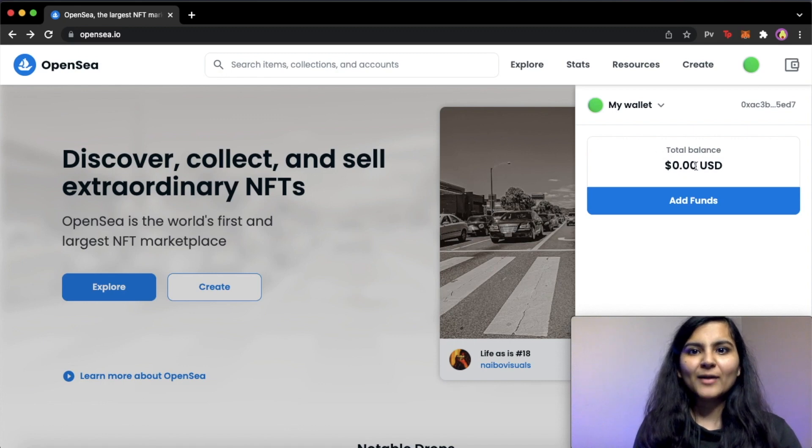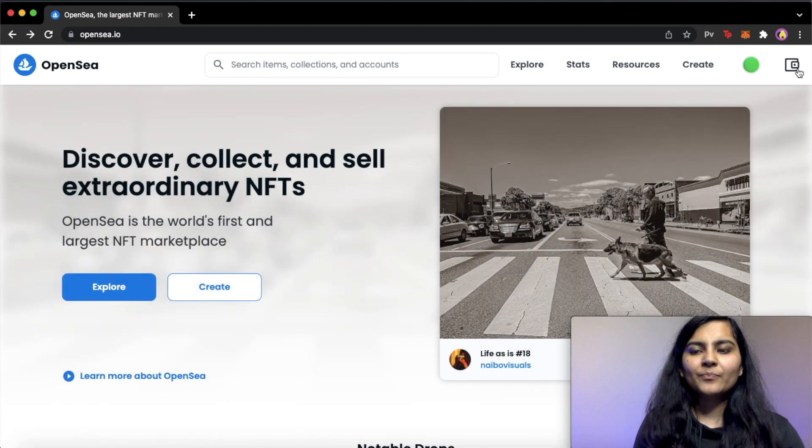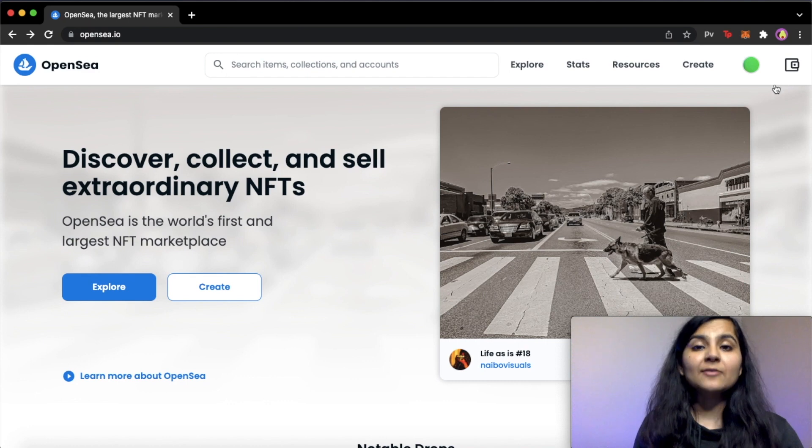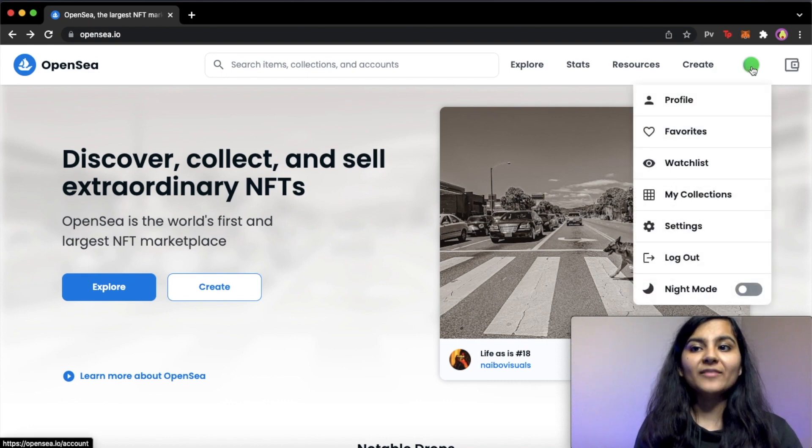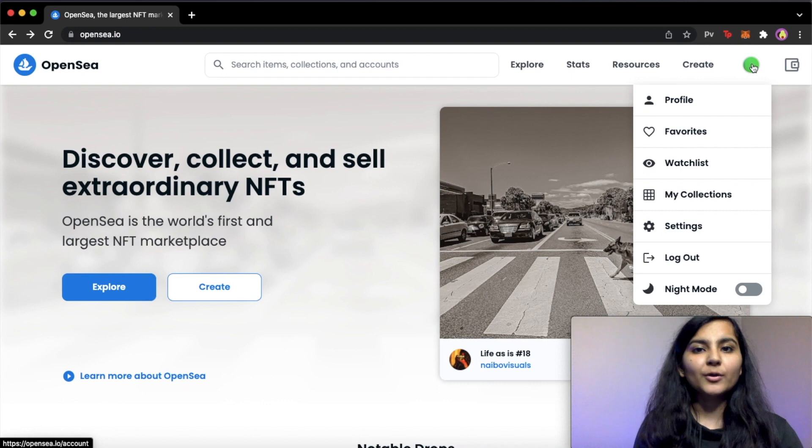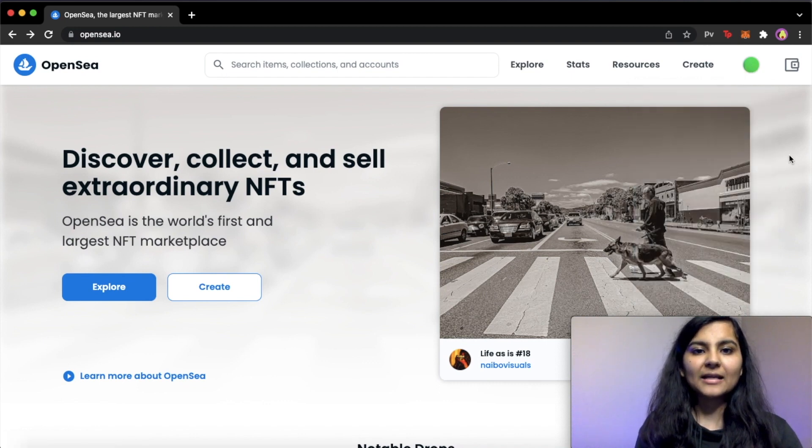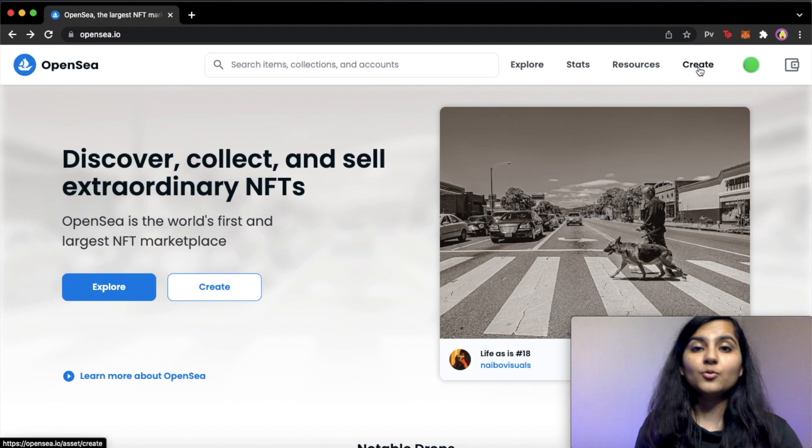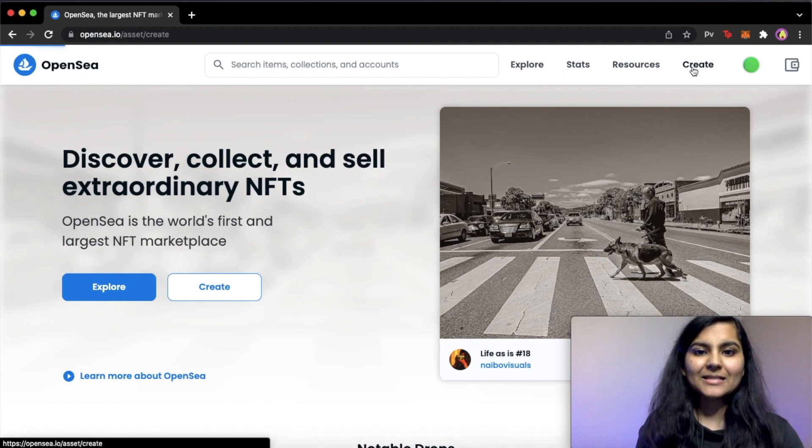Here you can see, I don't have any amount in my wallet. So the very first thing that we need to do is we have two options. Either we can create a single item or we can create a collection. So if you want to create a collection, you can select my collections from here and create a new one. Or if you just want to mint a single NFT, you can also click on this create.